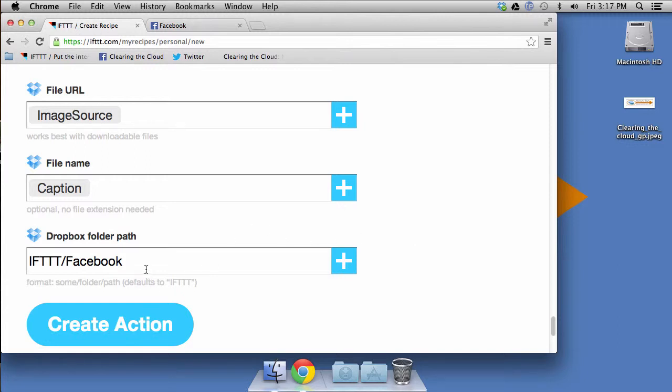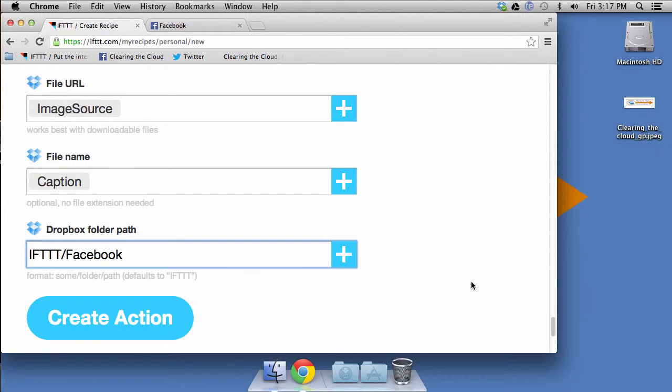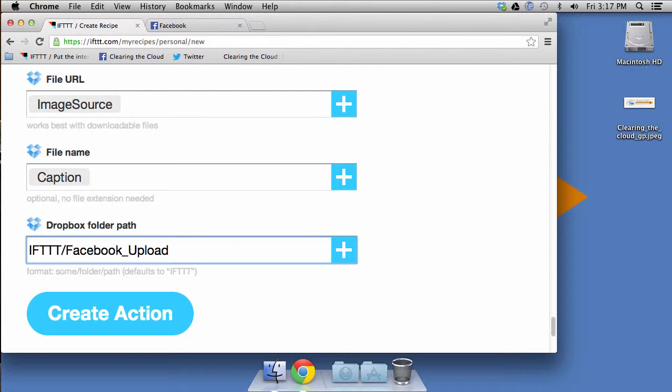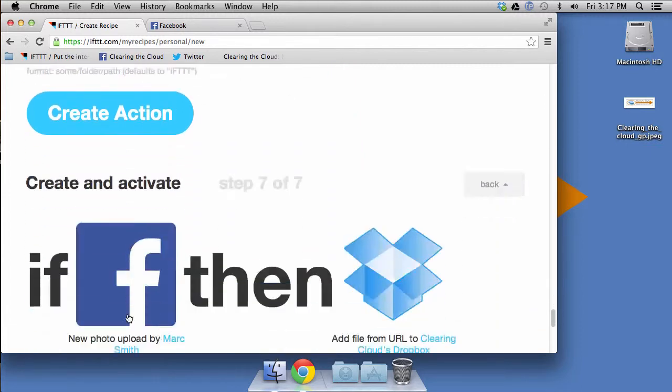What we'll go ahead and do here is for the folder path, since I had the two different recipes, like I mentioned earlier, one for pictures of me and one for things that I've uploaded, I've actually got two different folders. So then that way they don't get mixed up. So we'll call this one upload. So Facebook underscore upload, and we'll go ahead and do that create action.